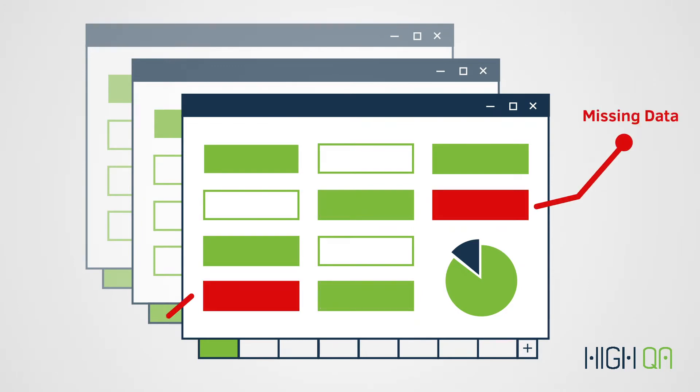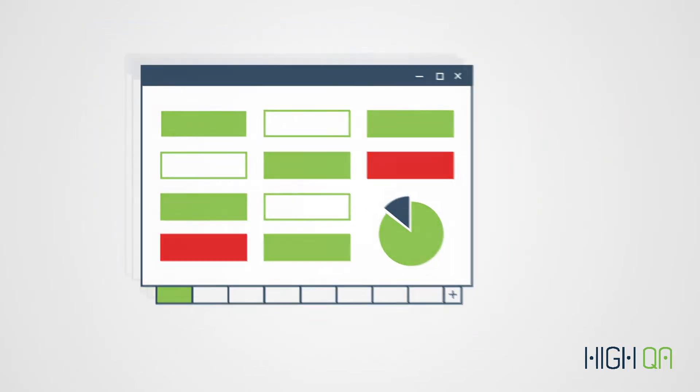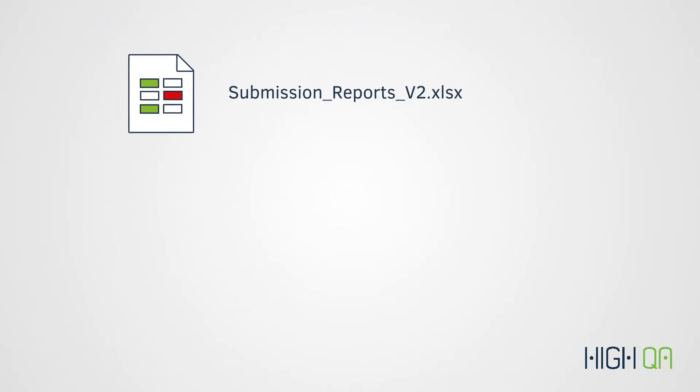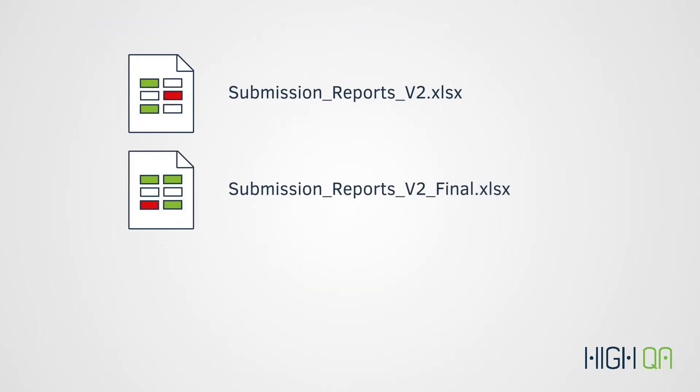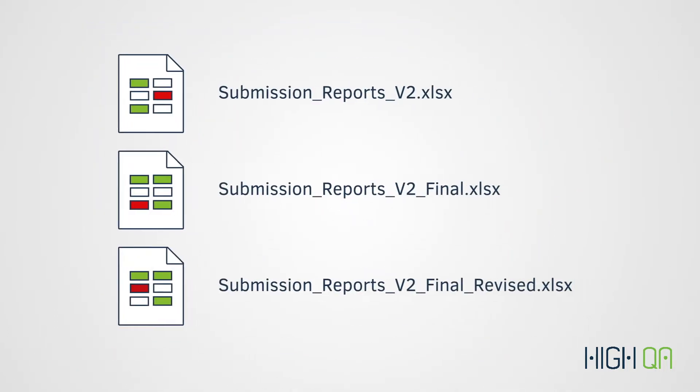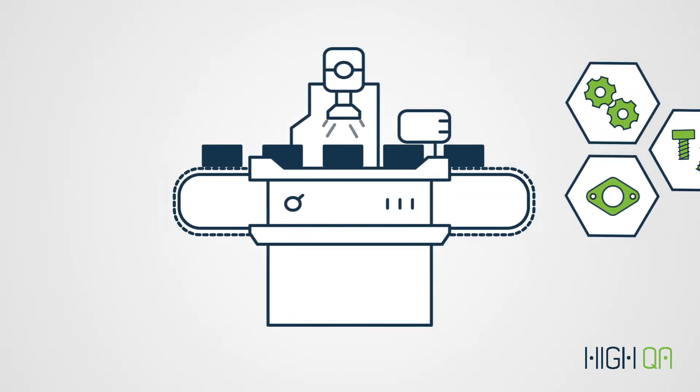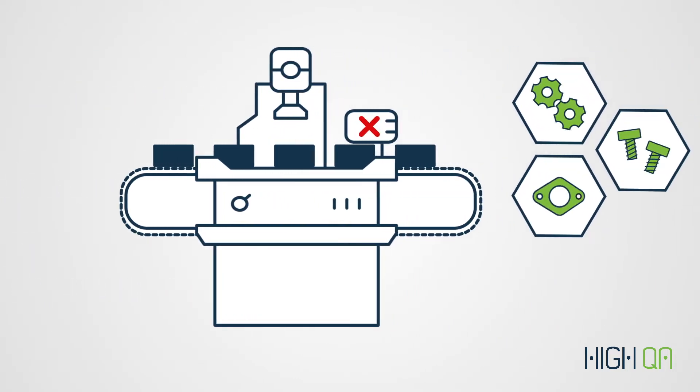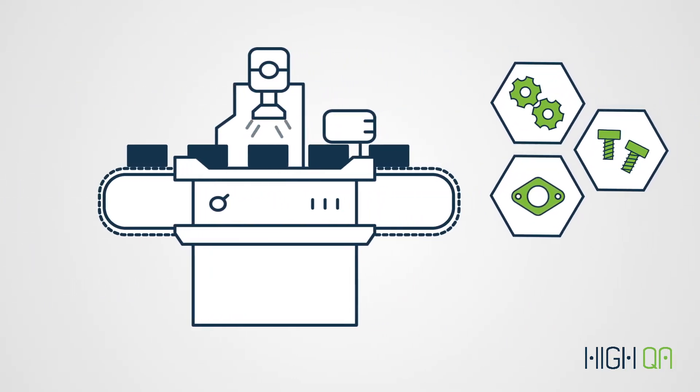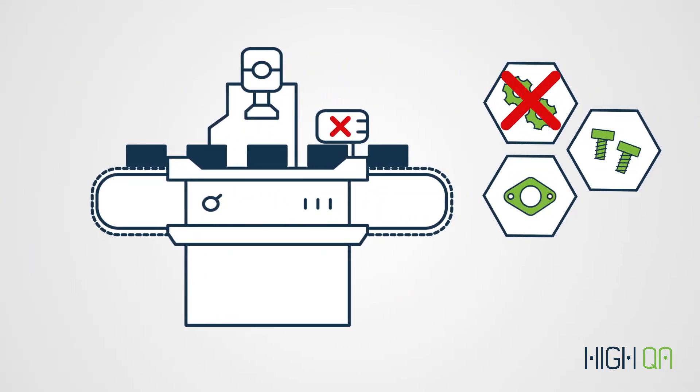Mistakes are easily made, with engineering changes and revision control nearly impossible to trace, ultimately leading to poor quality parts and increased risk of customer rejection.